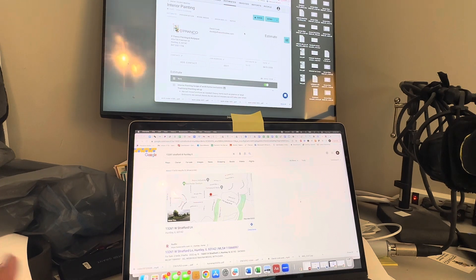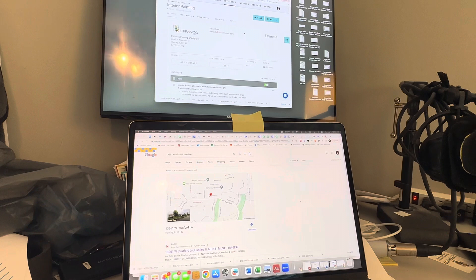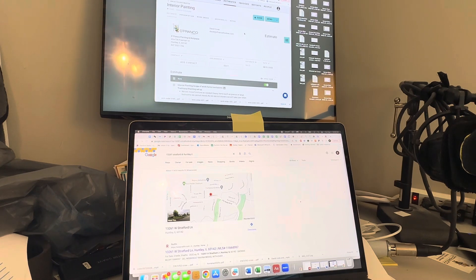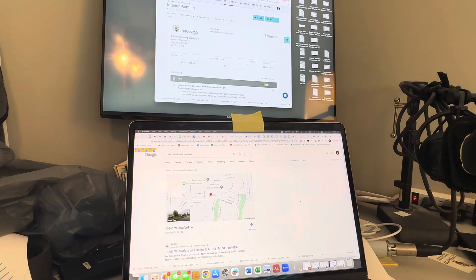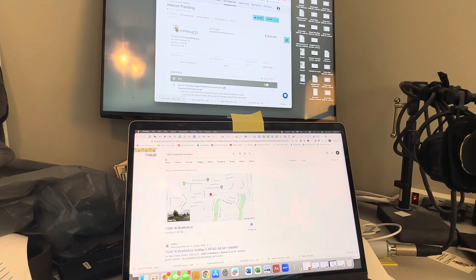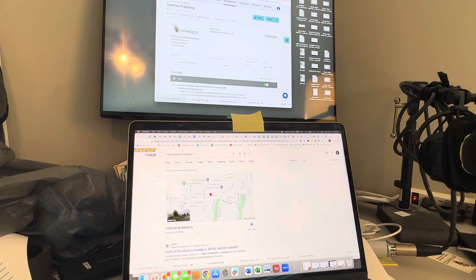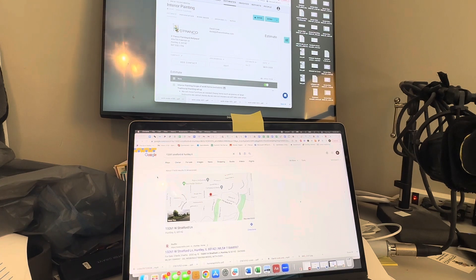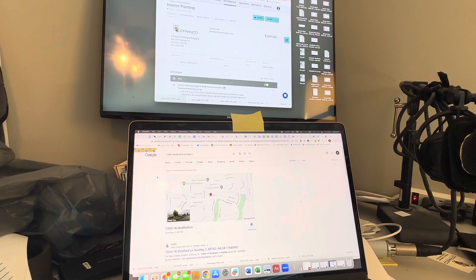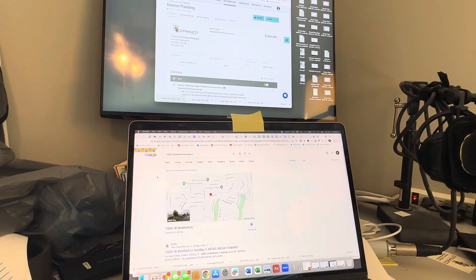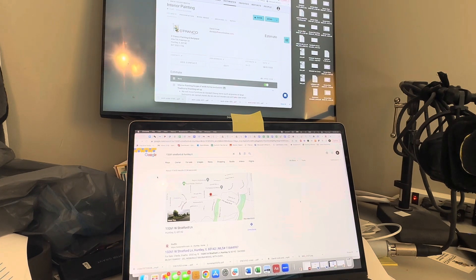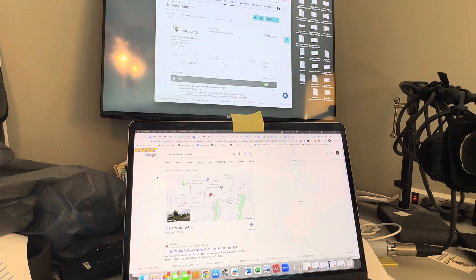We had a customer that texted us this morning looking for an estimate for this home, 13261 Stratford in Huntley. They don't own the house yet, so they want to get the price on it so that when they close in two weeks we can come in and paint the day of their closing. We're going to do our best to make sure this happens.